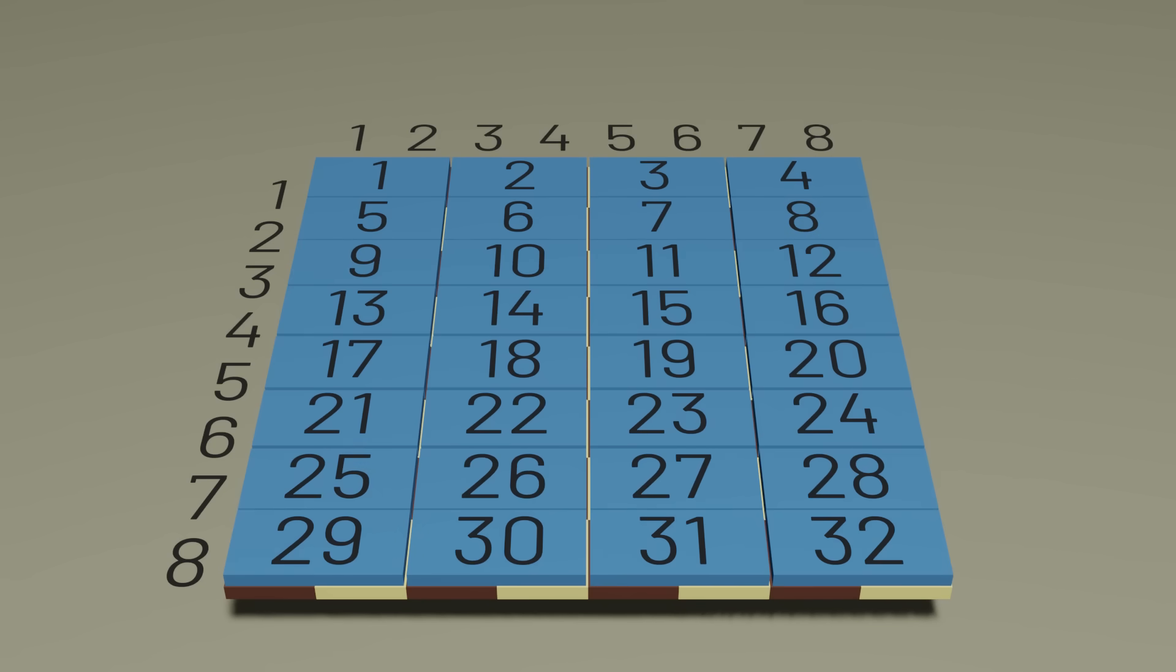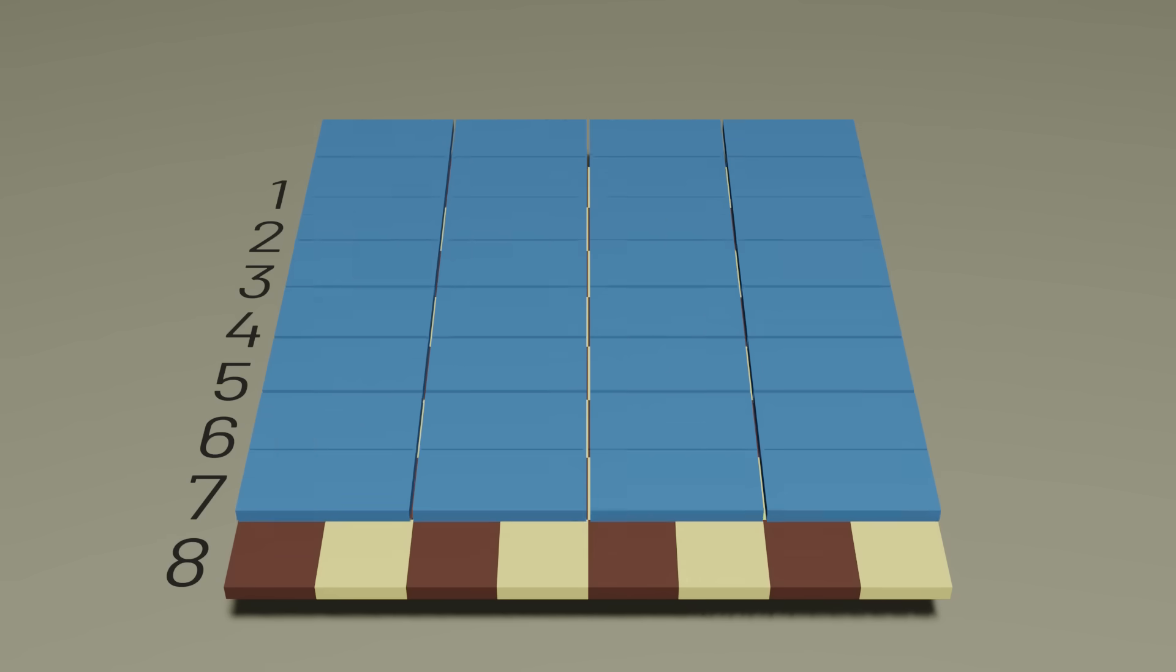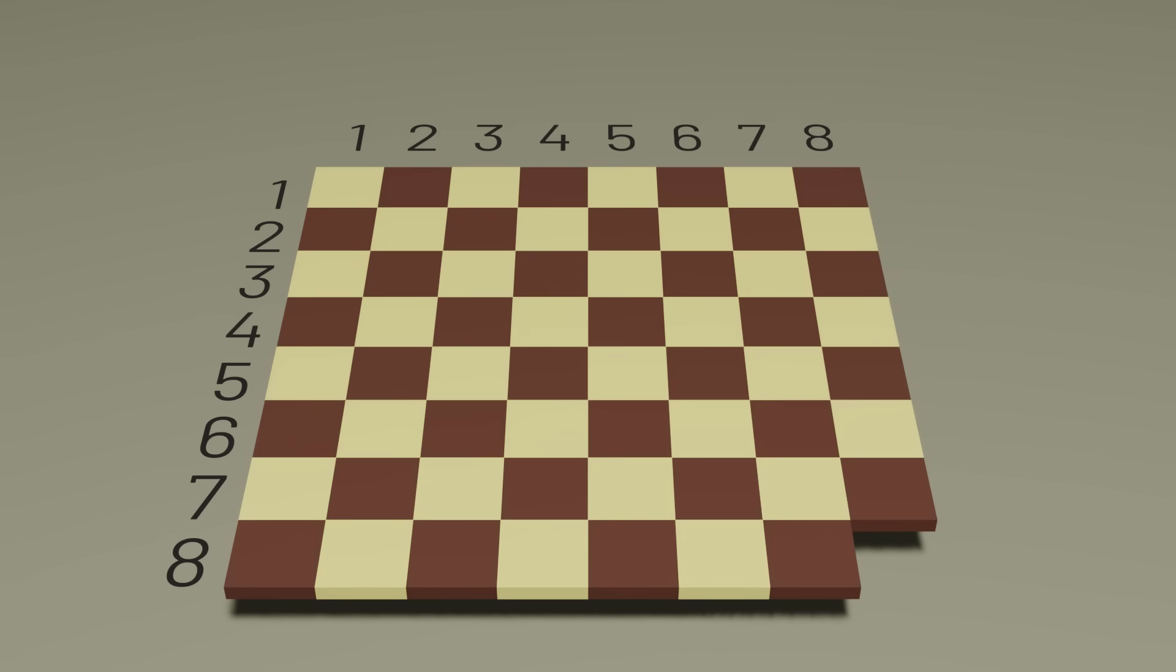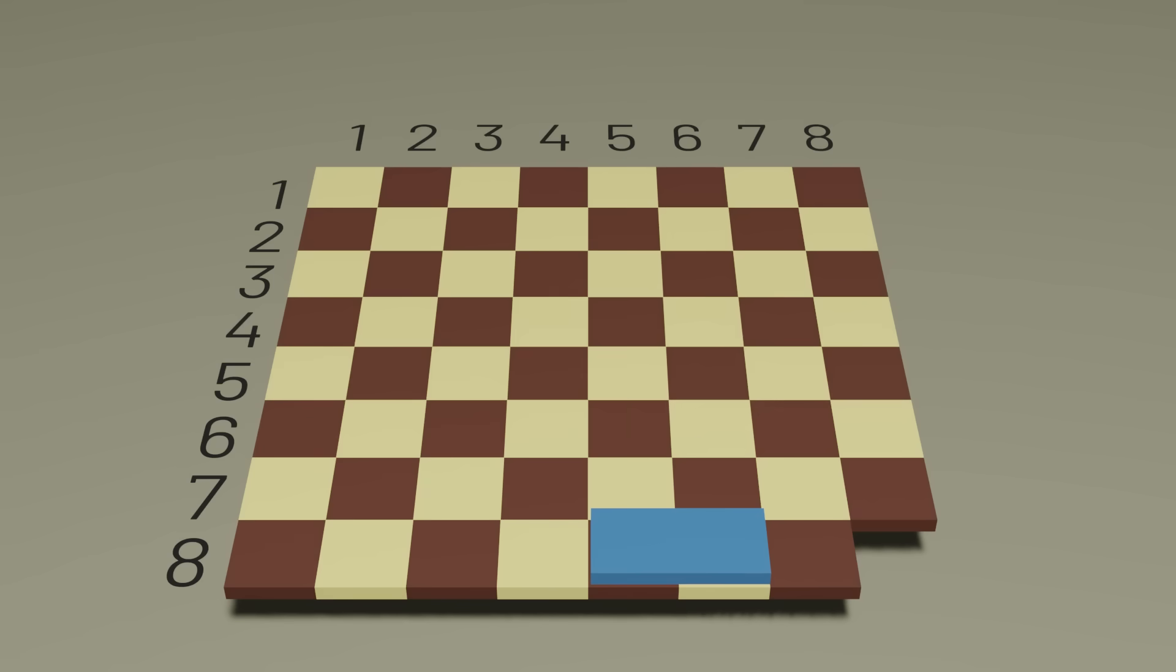With no dominoes sticking out, no square left uncovered, and no square covered twice. If we remove one square from this chess board, it's pretty clear that it's now impossible to tile the board. There's an odd number of squares, but using dominoes we could only ever cover an even number of squares.